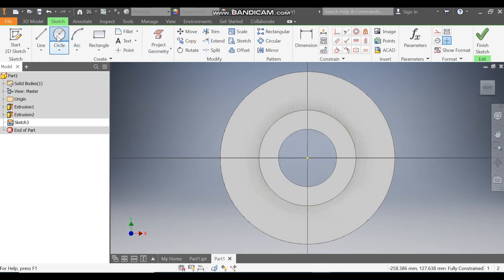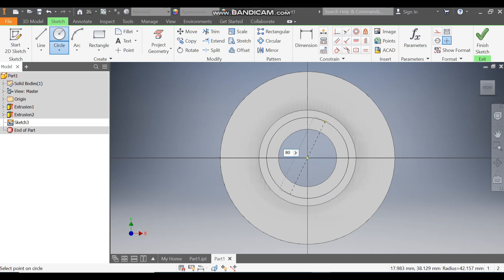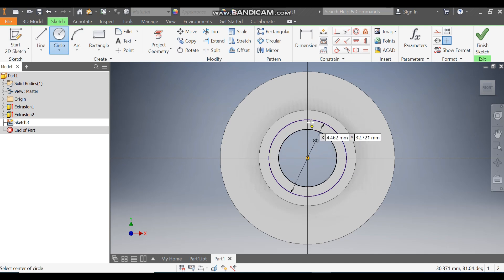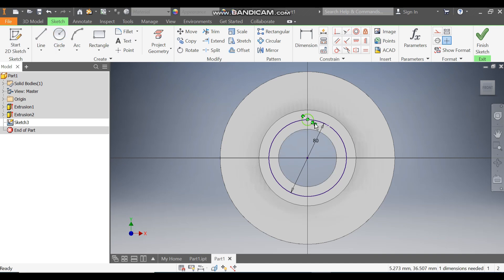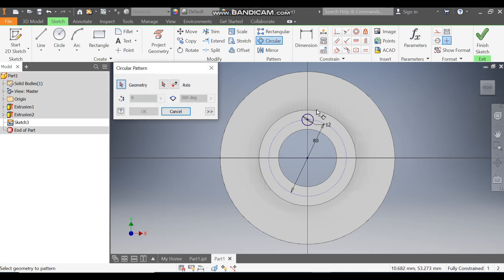Take the circle command and from this center point make a circle of diameter 80mm. On this circle we are going to construct the mounting circles of diameter 12mm. Escape, then select this circle and make it construction geometry. Go to vertical constrain, select this point and select the center. Go to circular pattern, select this circle, go to Axis and select this as the axis of rotation. The count will be 6 — press OK.